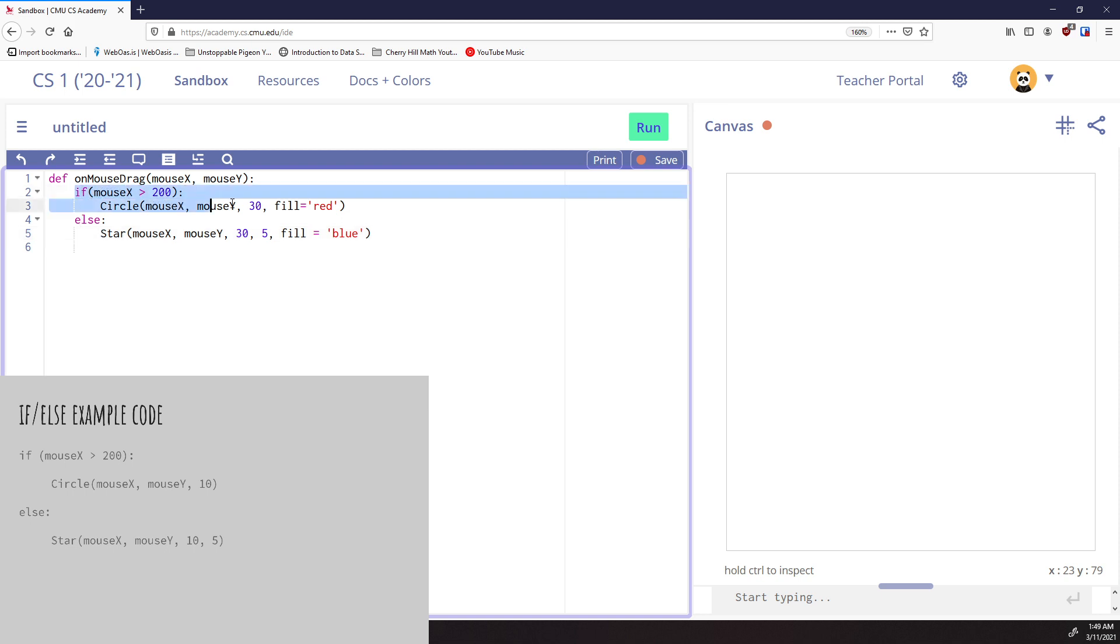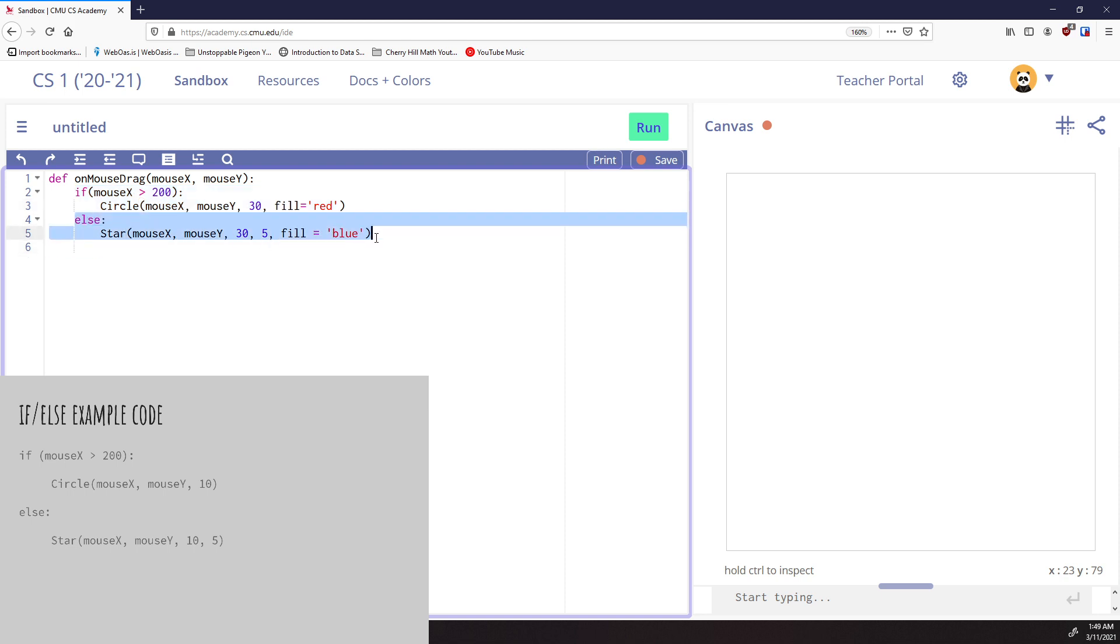So now either this statement will run about the circle. And if this one doesn't run, we have something that will run instead.